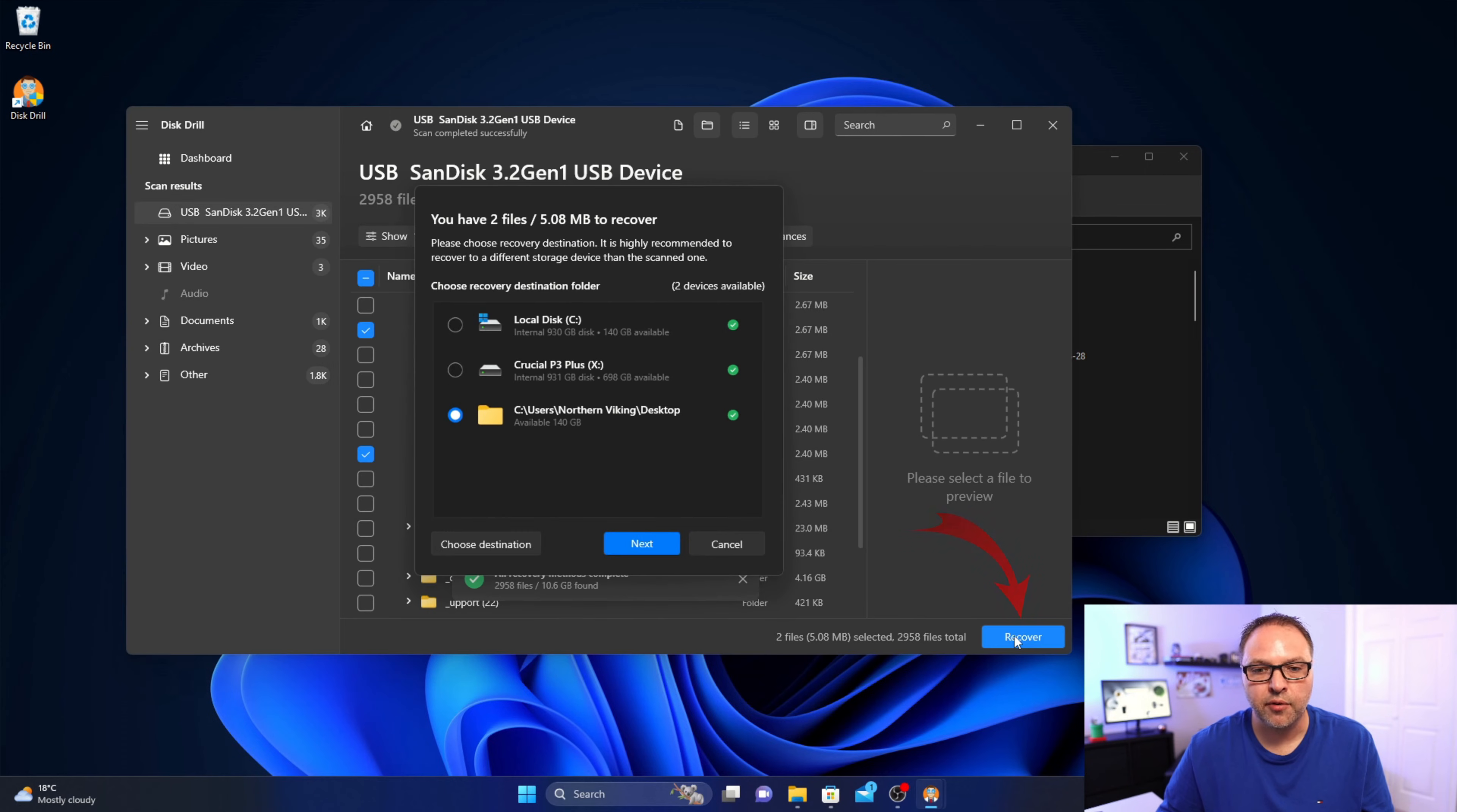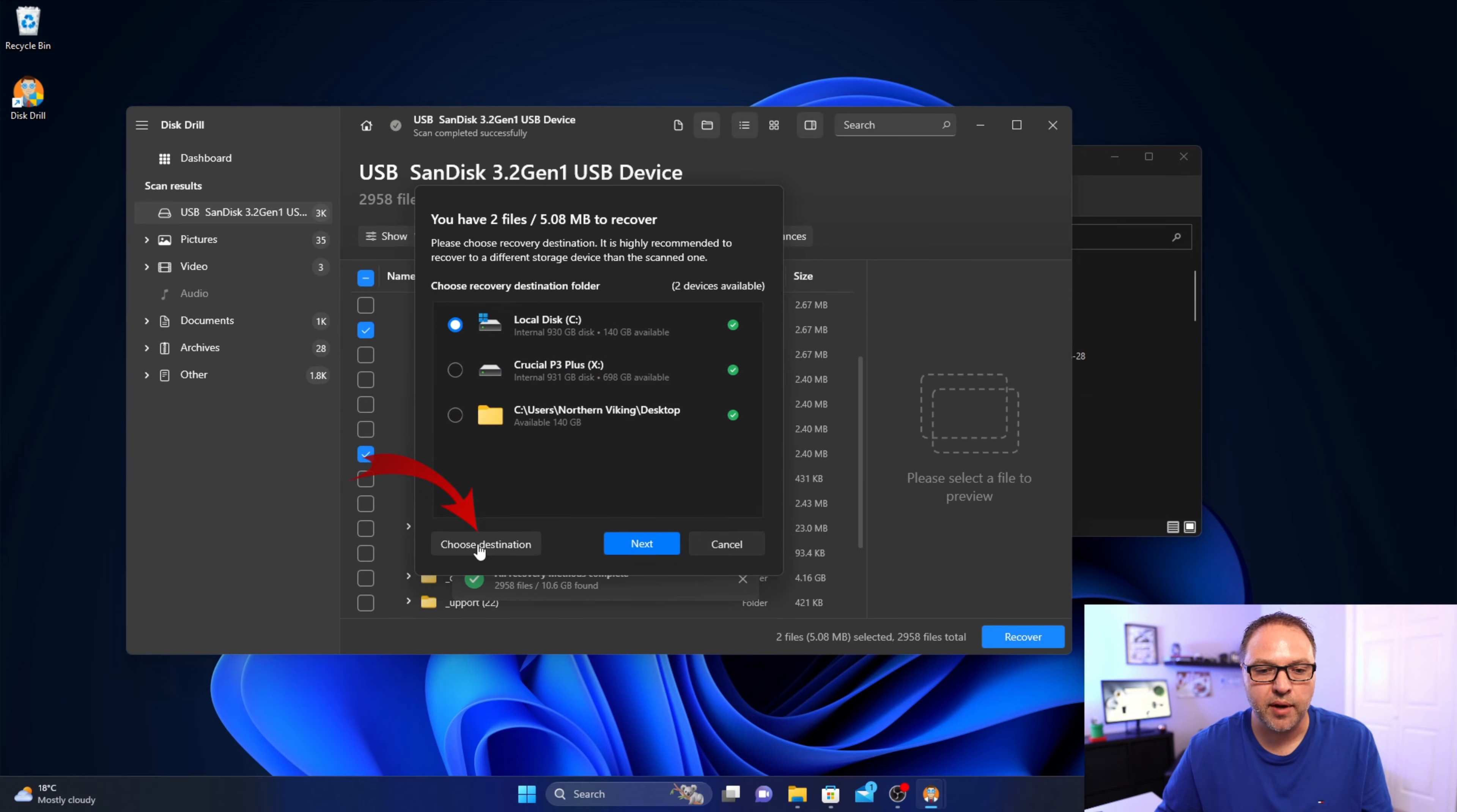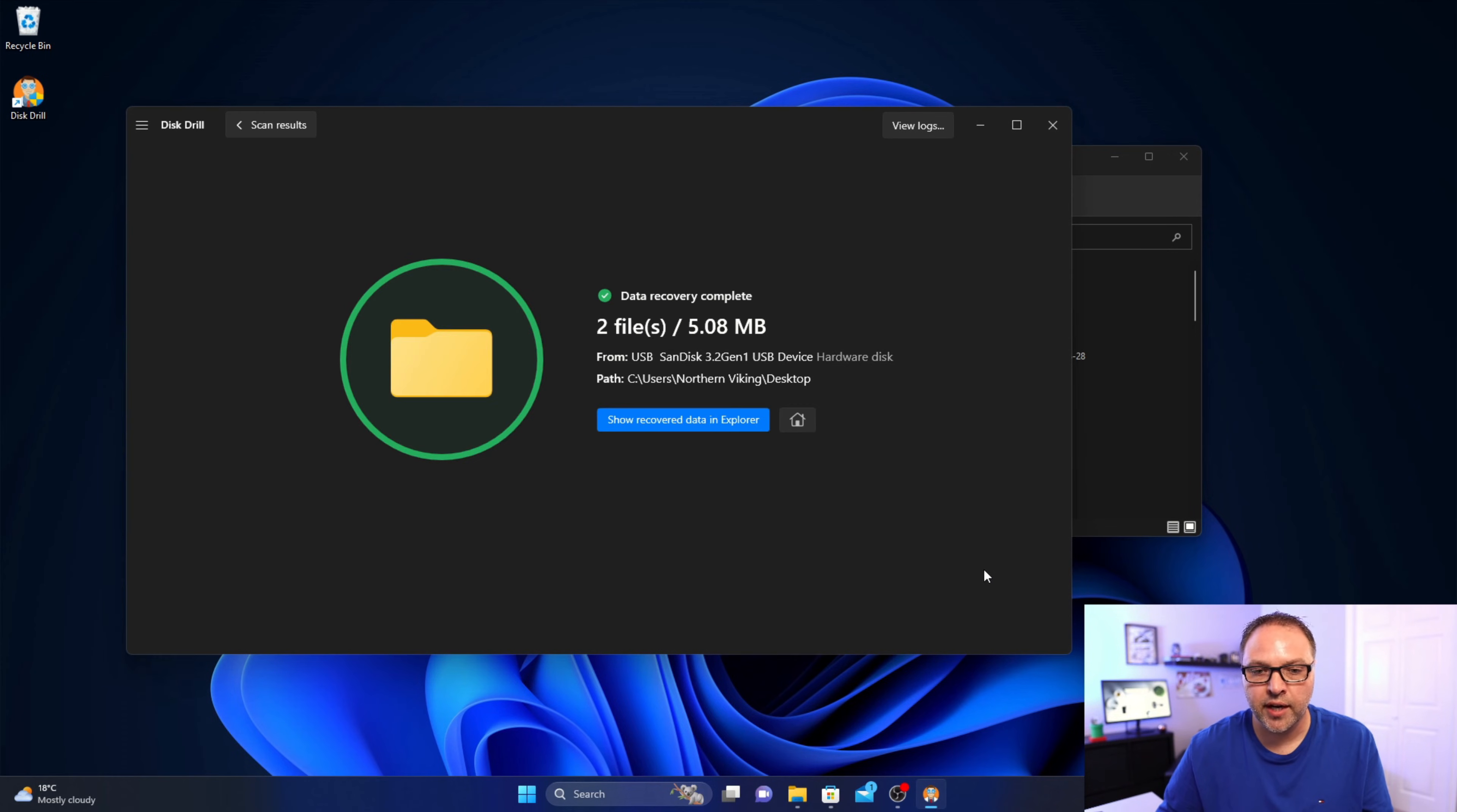It's gonna ask us where we would like to save those two. So I'm gonna actually go ahead and save them to my desktop. I'll select that and we can choose a destination here. So I'll choose my desktop, you can select wherever you like on your PC. I'll hit select folder here.